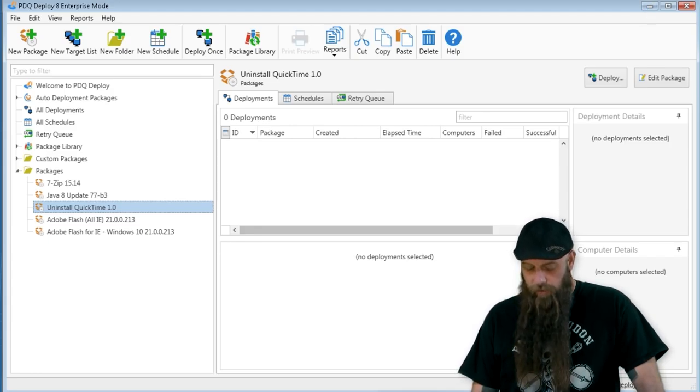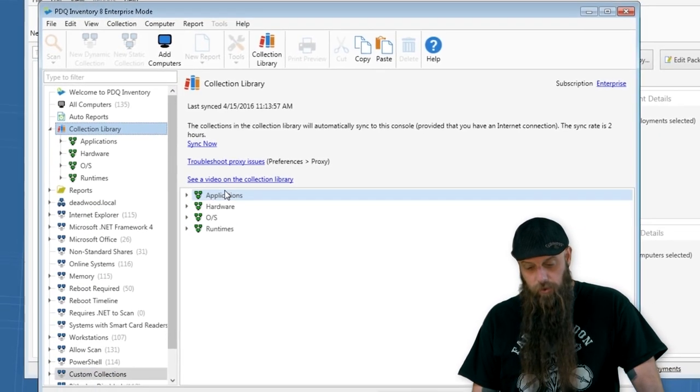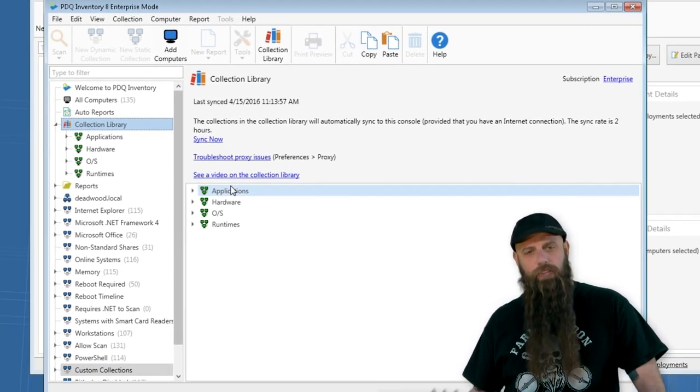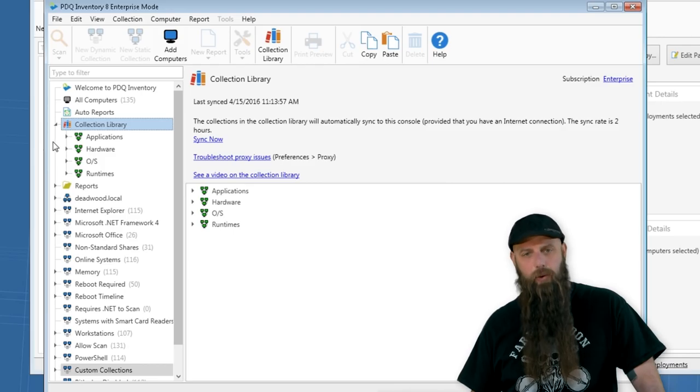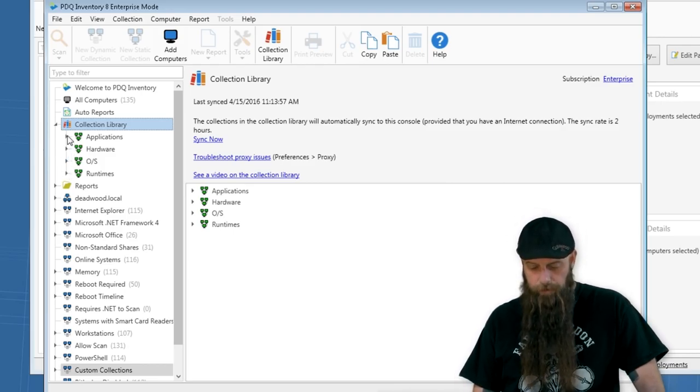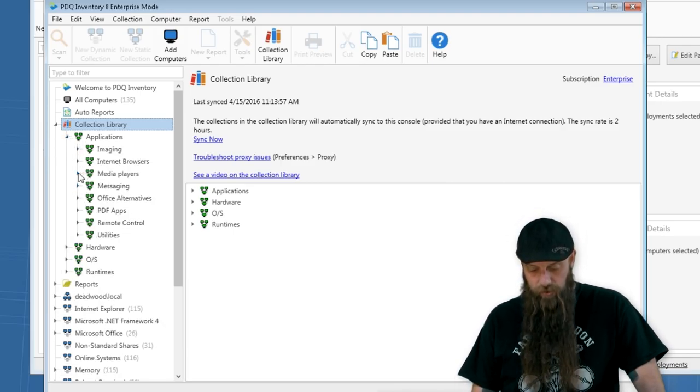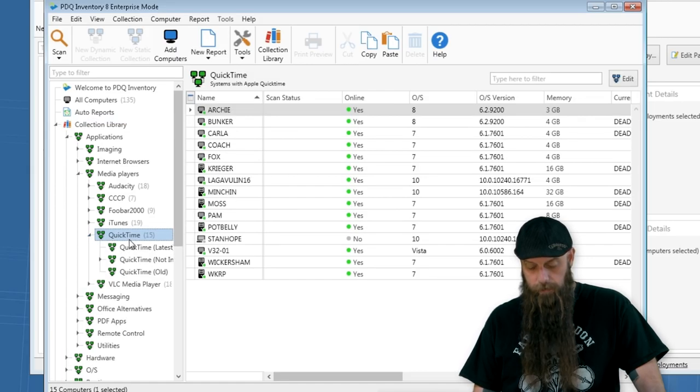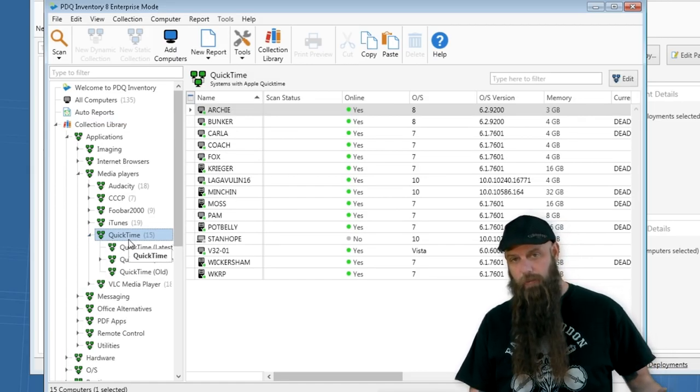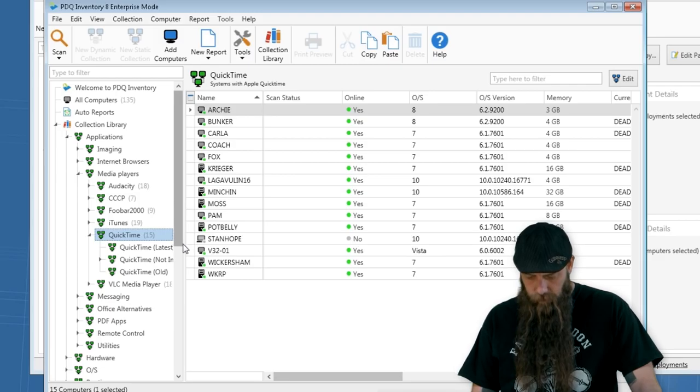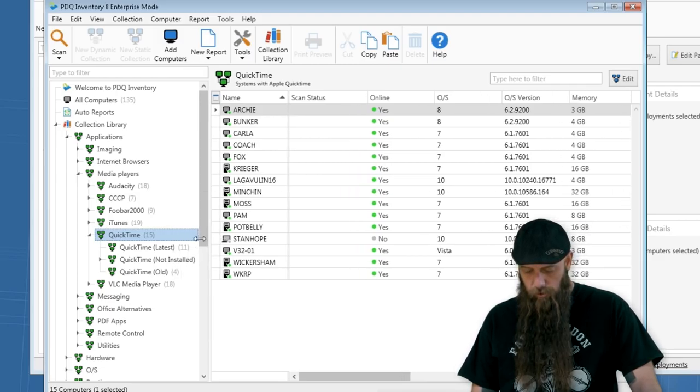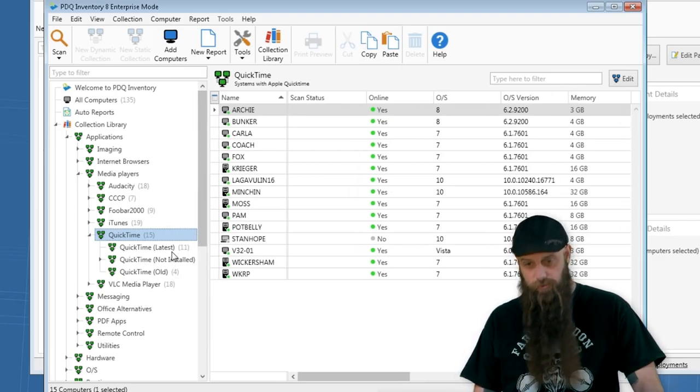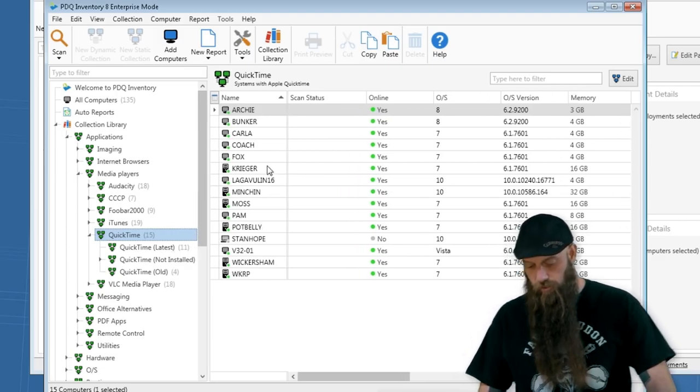If you have PDQ Inventory, find the computers that have QuickTime. We do have a collection library. I'm going to go to Applications, Media Players, there's QuickTime. So these are all the computers that have QuickTime in my organization. I can see those who have the latest version and those who have an older version by those collections.